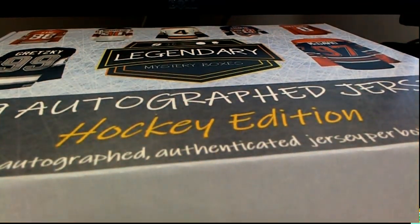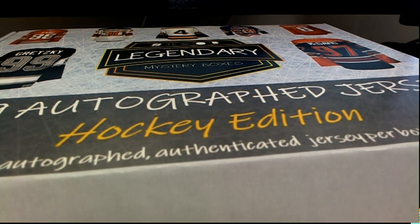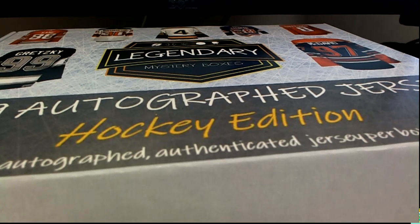All right, good stuff guys. Let's do another one. I actually got to check. Legendary Mystery Hockey Jersey number 108, thanks for joining.